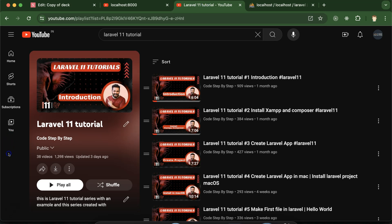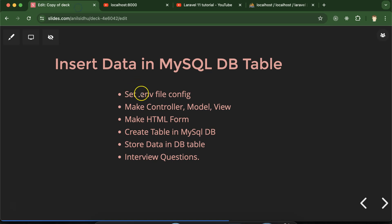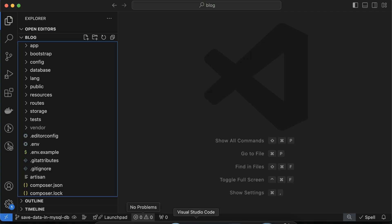This is the playlist for Laravel 11 tutorials that will definitely help you out for Laravel jobs, projects, and interviews. You can access this playlist from the description box of this video.